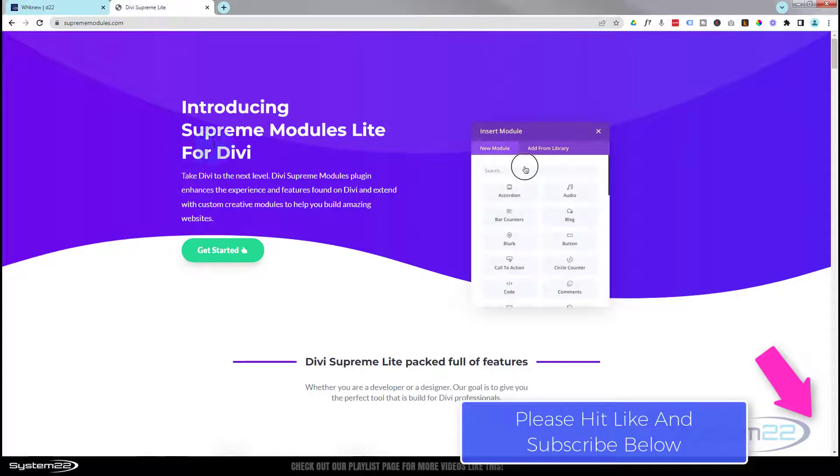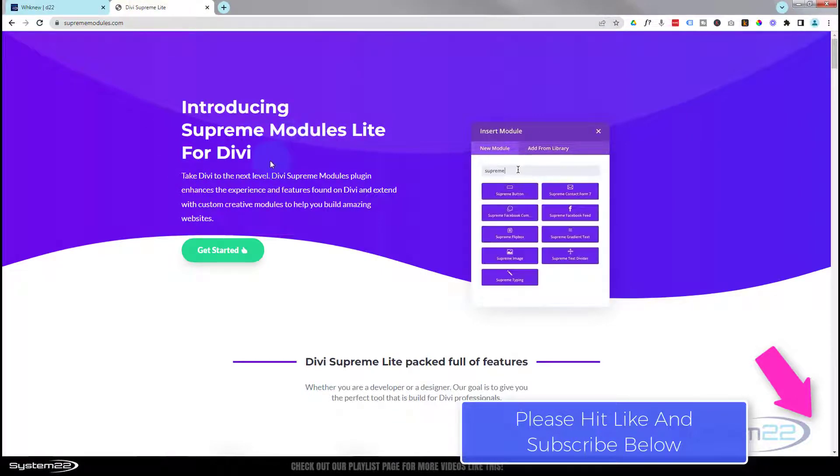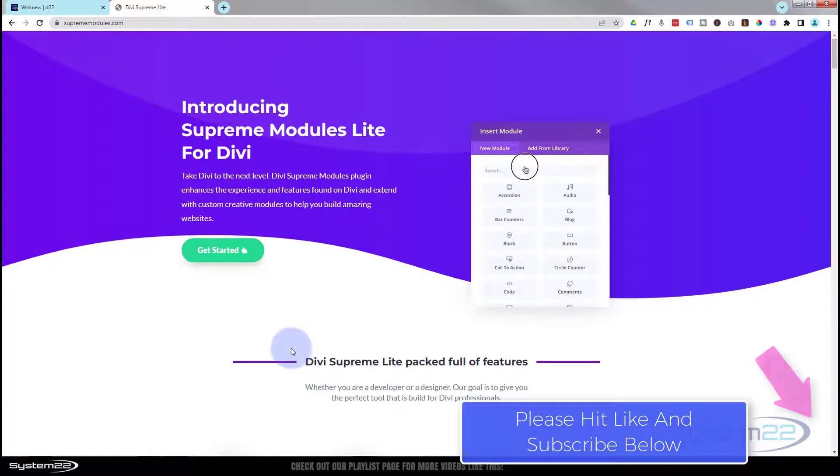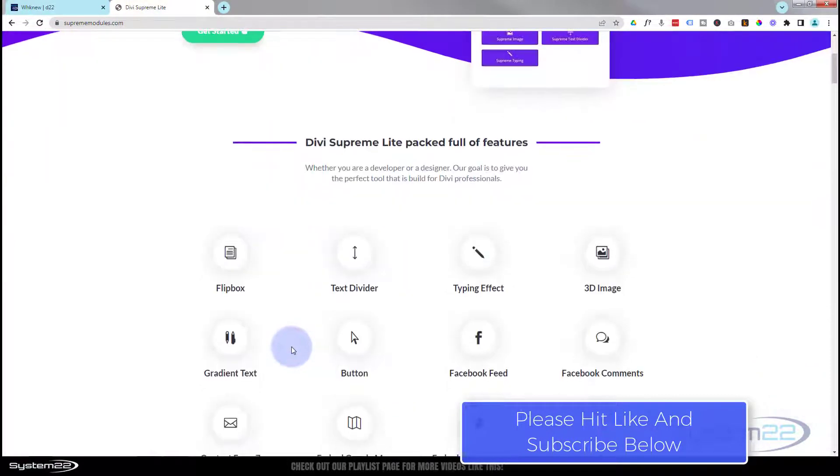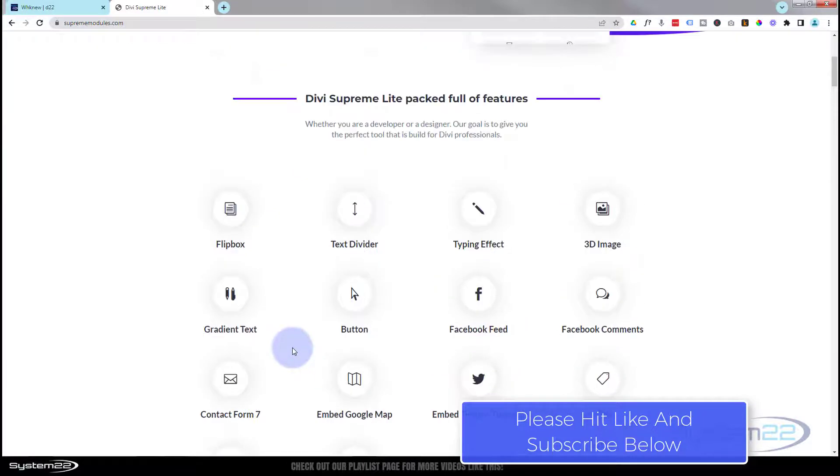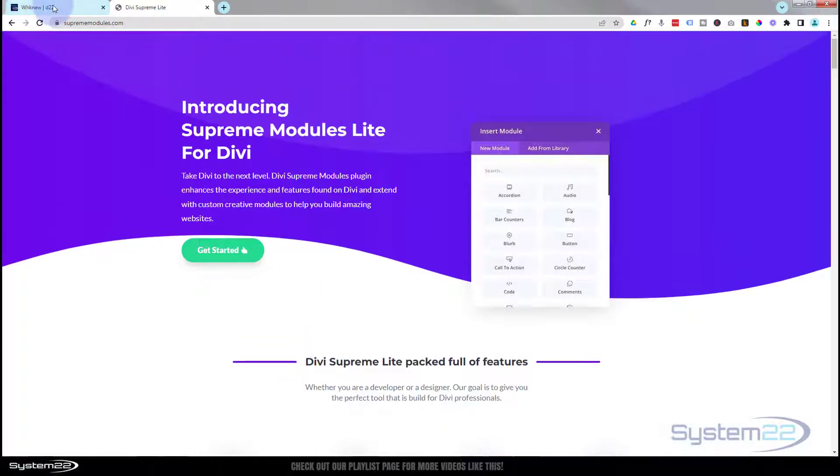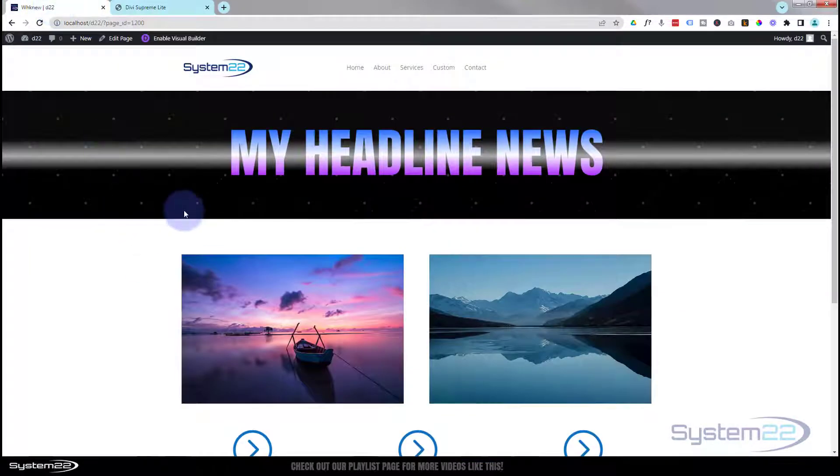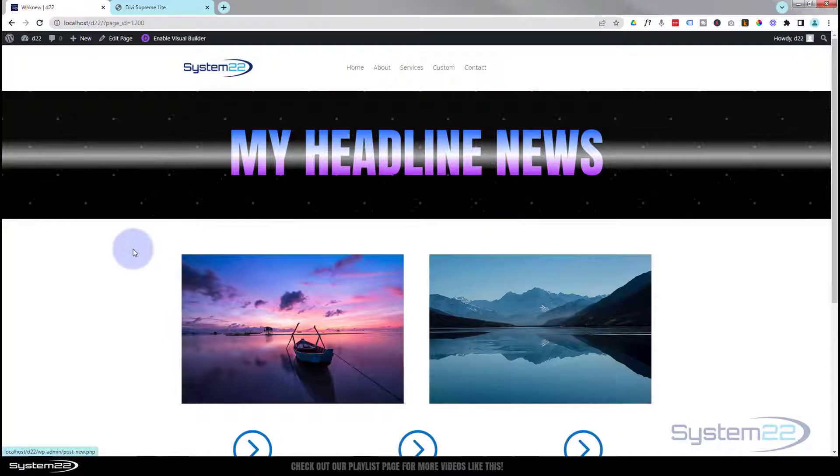We're using the Divi Supreme Modules Light, absolutely free, and I'll put the link below the video. There are about 20 modules you can choose from. This is a great little feature. Let's get started and I'll show you how to build it.